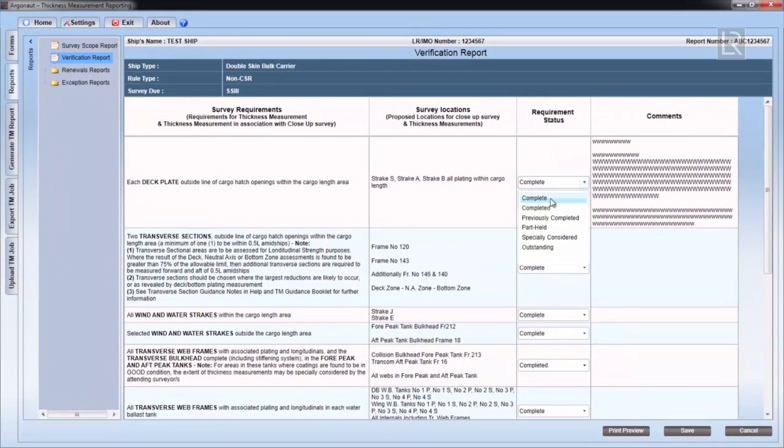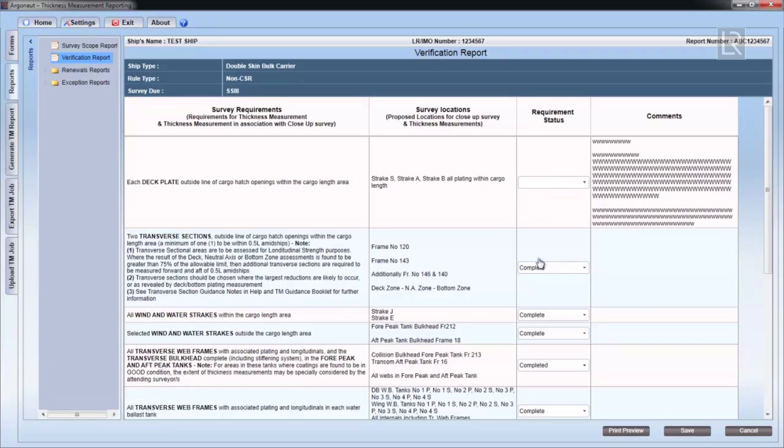On the drop-down box under the Requirements Status column, you can select the status of the particular survey requirement and add a comment to the right.